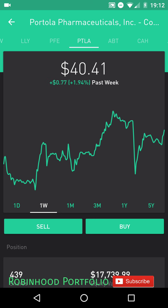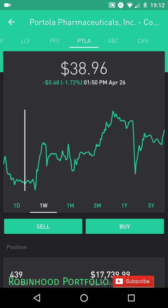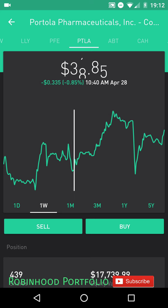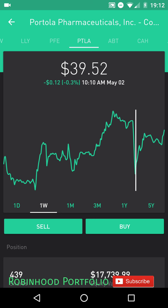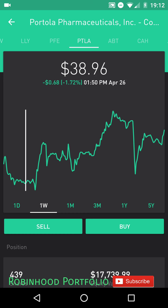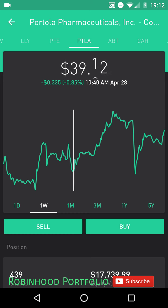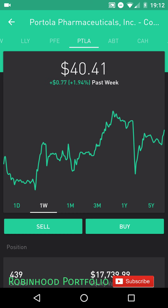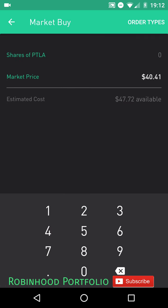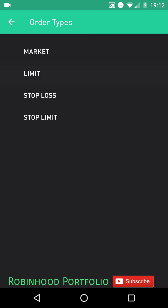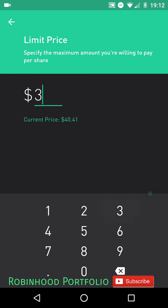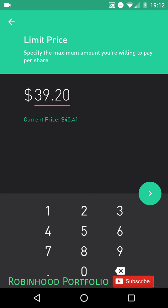After selecting a price — for example Portola here is trending down to $38.96, $39.36, $39.52 — I'll put in a limit buy order at $39.20. To do that, you simply click on the buy tab, then click on order types in the top right, click on limit, and put in the maximum you'll pay — in this case $39.20. Until the stock dips down to $39.20, this order will not be fulfilled.